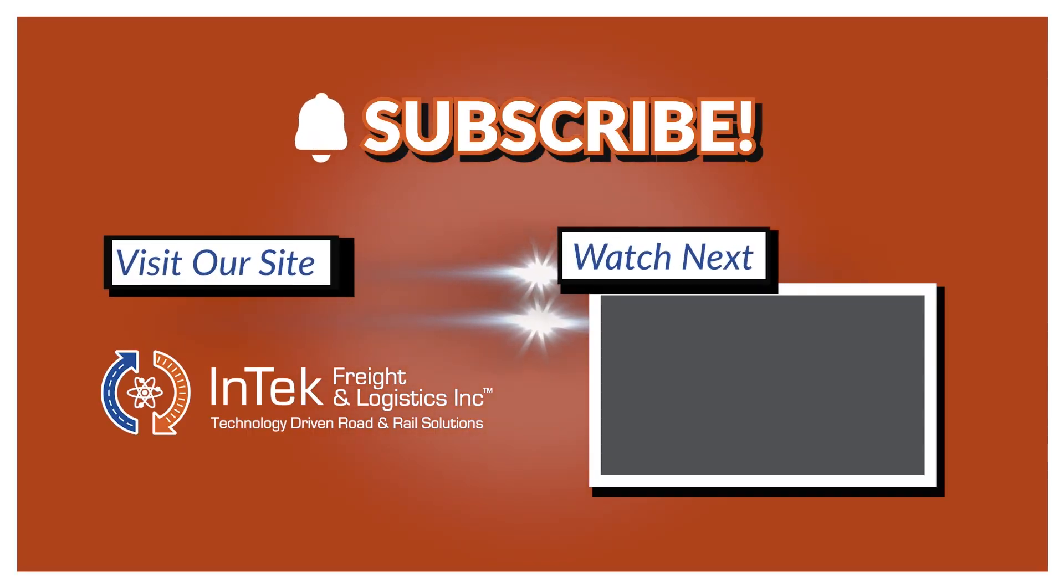Please do give us a thumbs up below and subscribe to this channel to get future videos first. Thanks very much for watching!